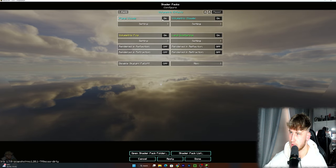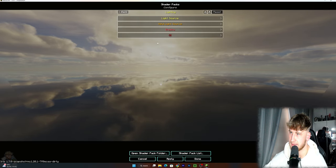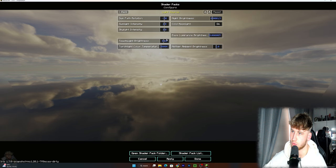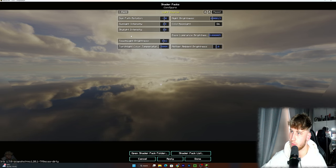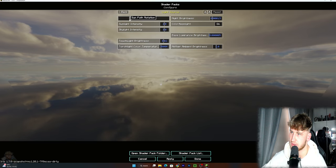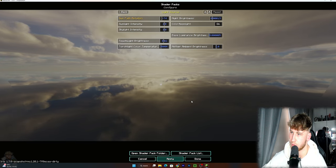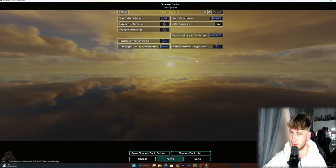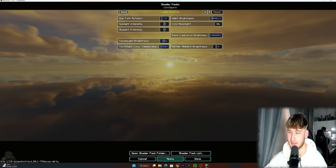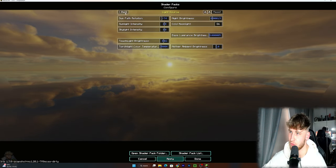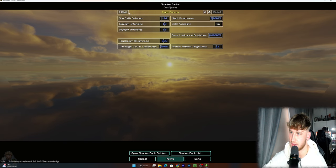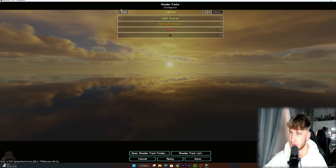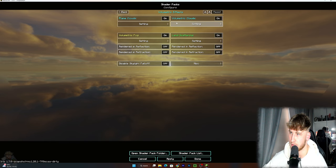Then we're gonna go into the light and settings, light source, and this is where the magic happens. Okay, so we go to Sun Path Rotation and I like to move it towards like around 74, let's see minus 74, and you can just already see guys this looks insane. You could actually do this before you do the clouds to be honest, and then you can actually adjust it.